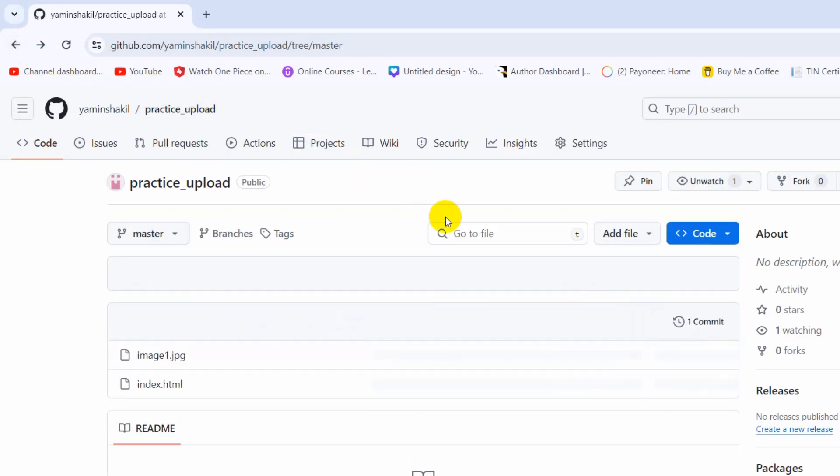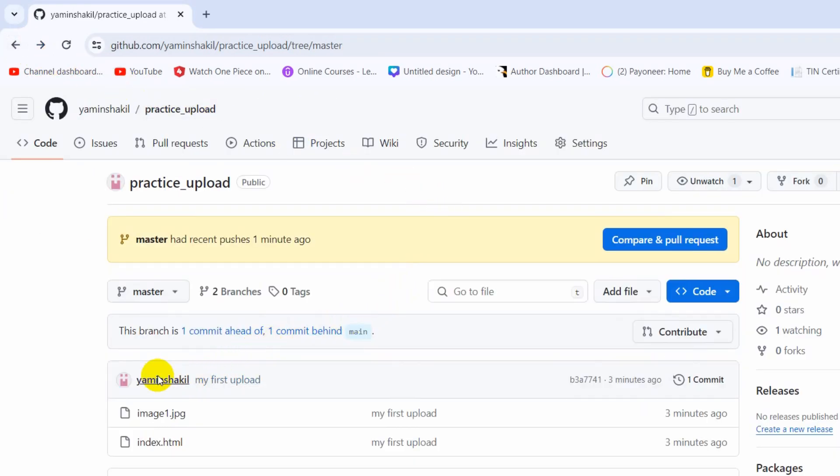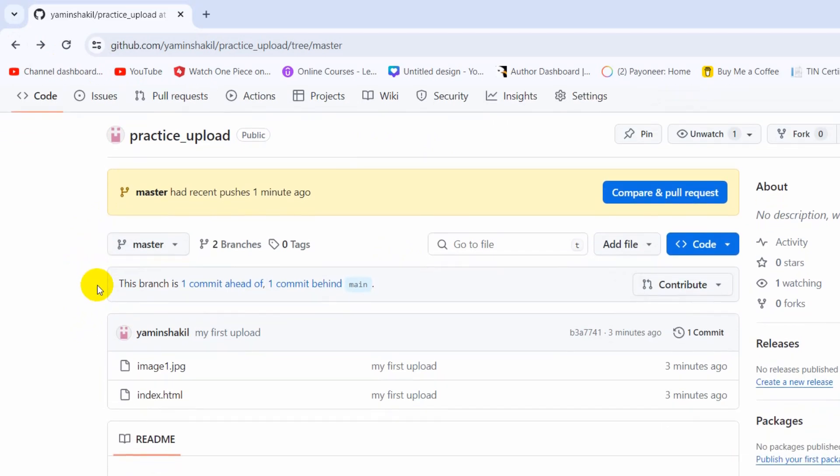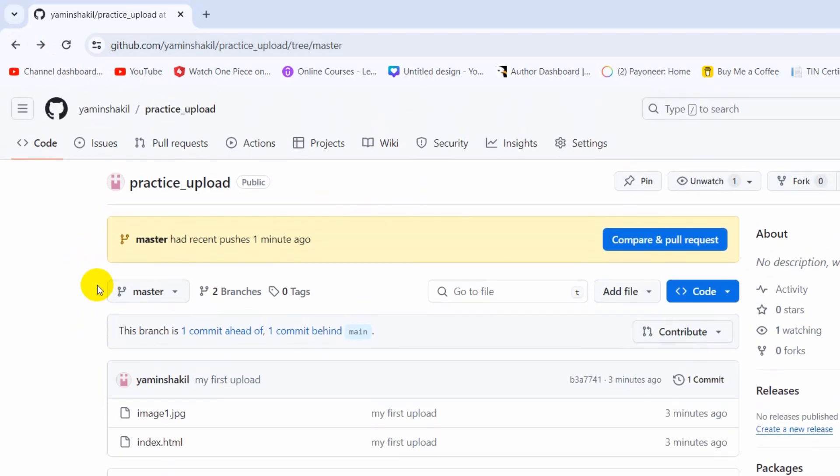This is how you can upload your project to GitHub using command line. I hope this tutorial was helpful to you. If you have any questions or suggestions, let me know in the comment section. Make sure to subscribe and I hope to see you in future tutorials.